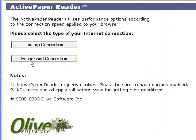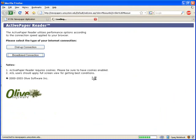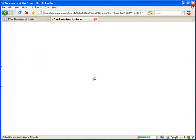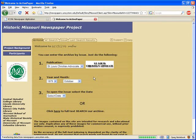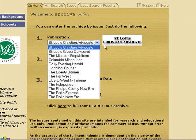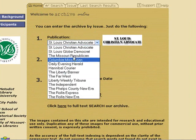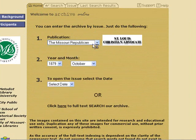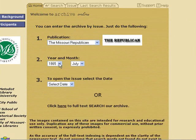The first time visiting, it'll ask you your connection speed. On this page, we get to choose full issues by date.